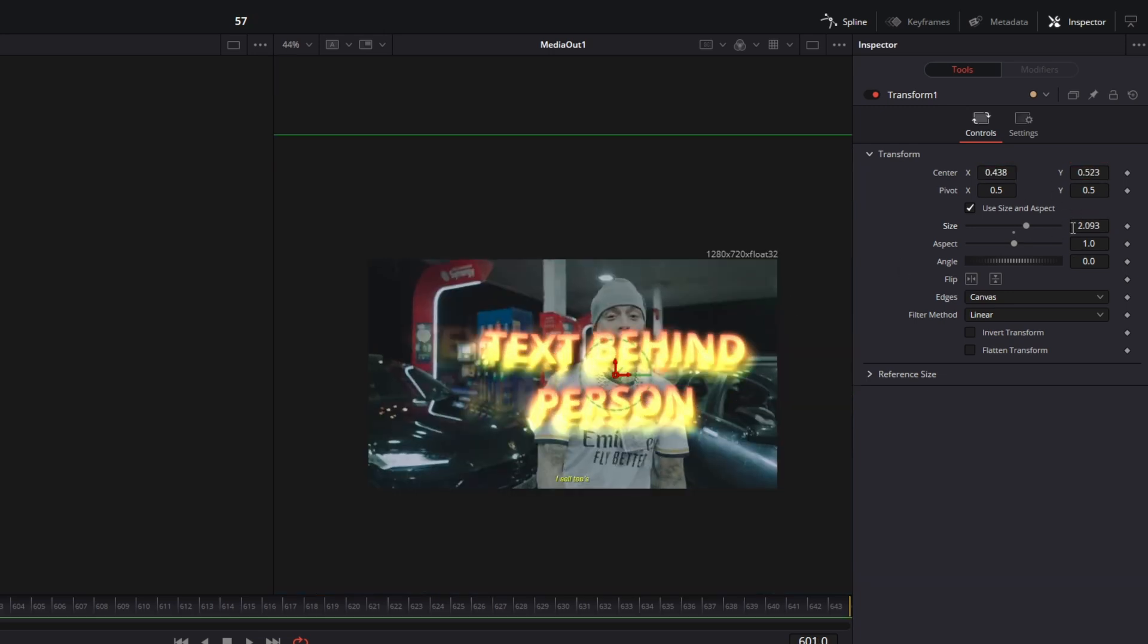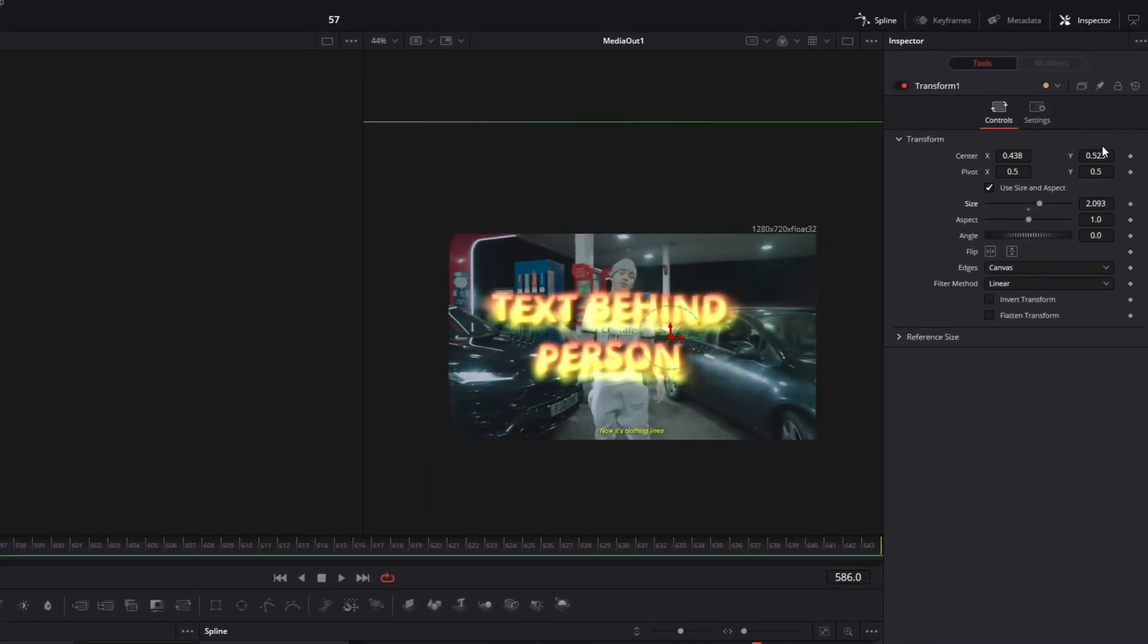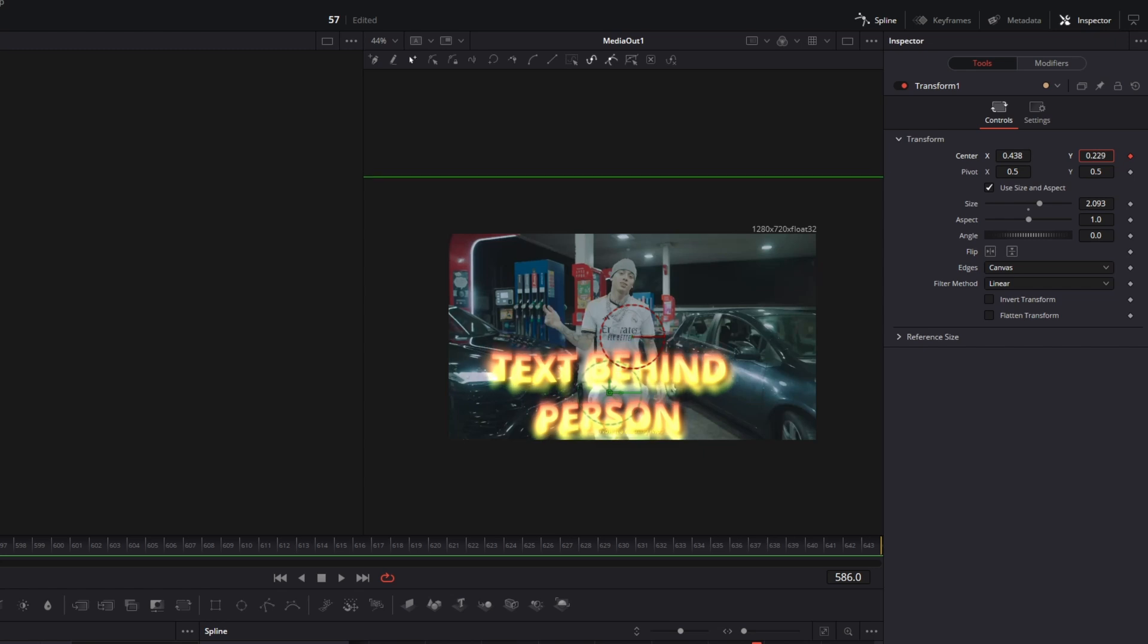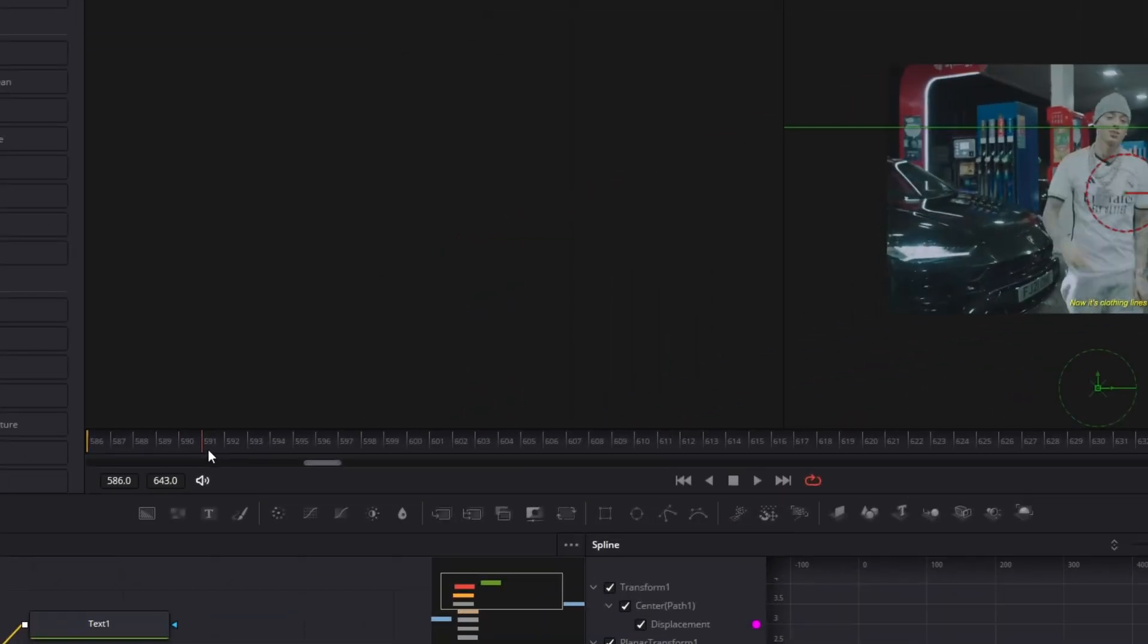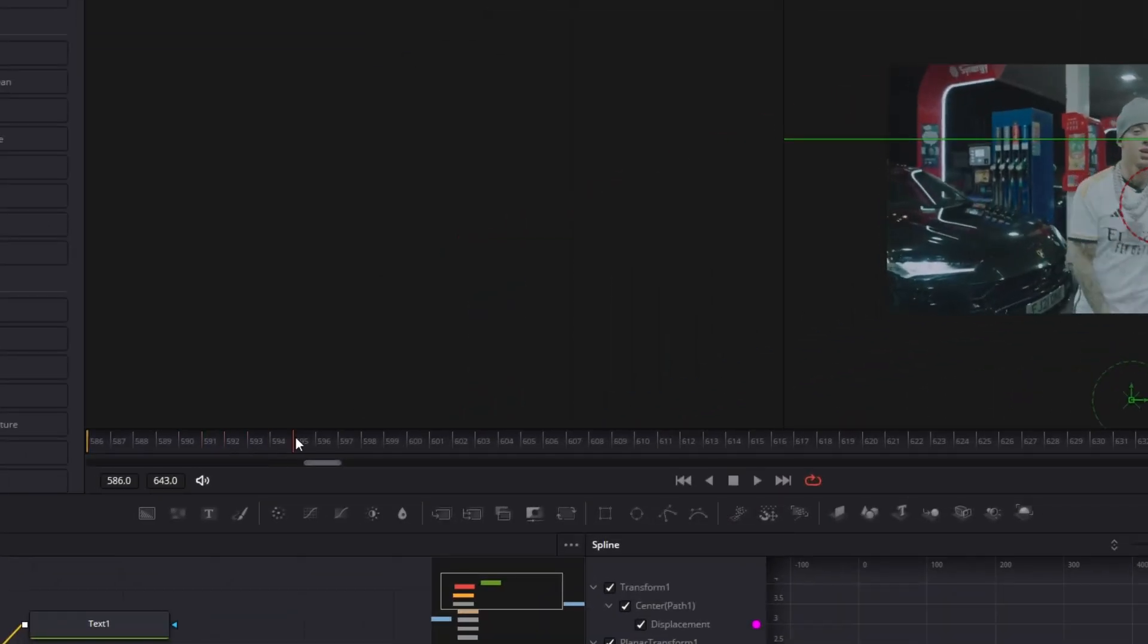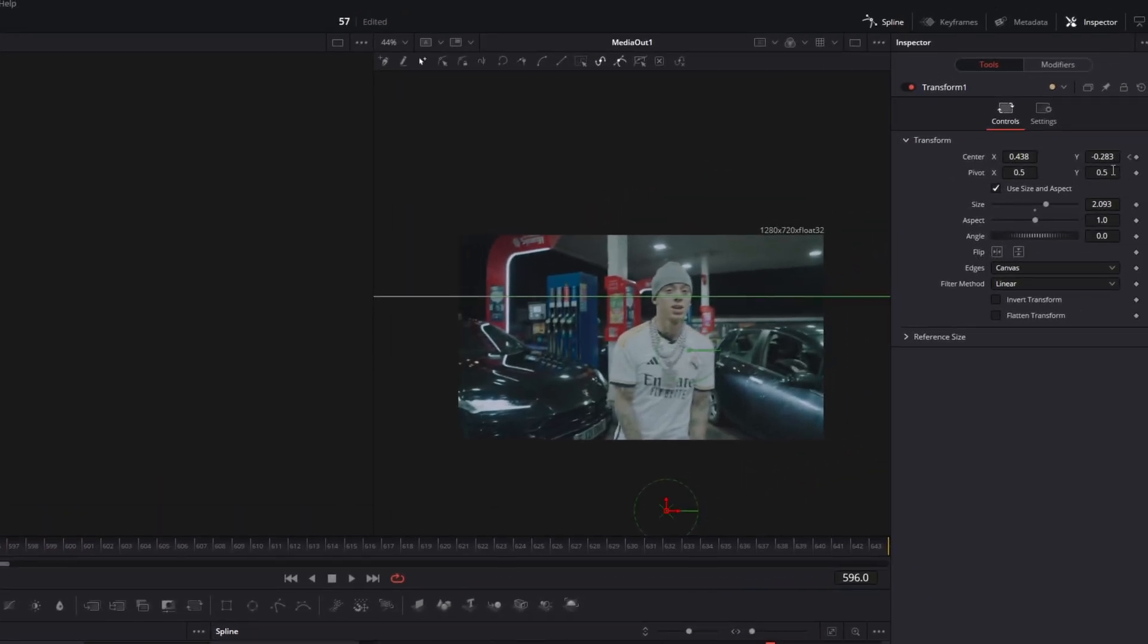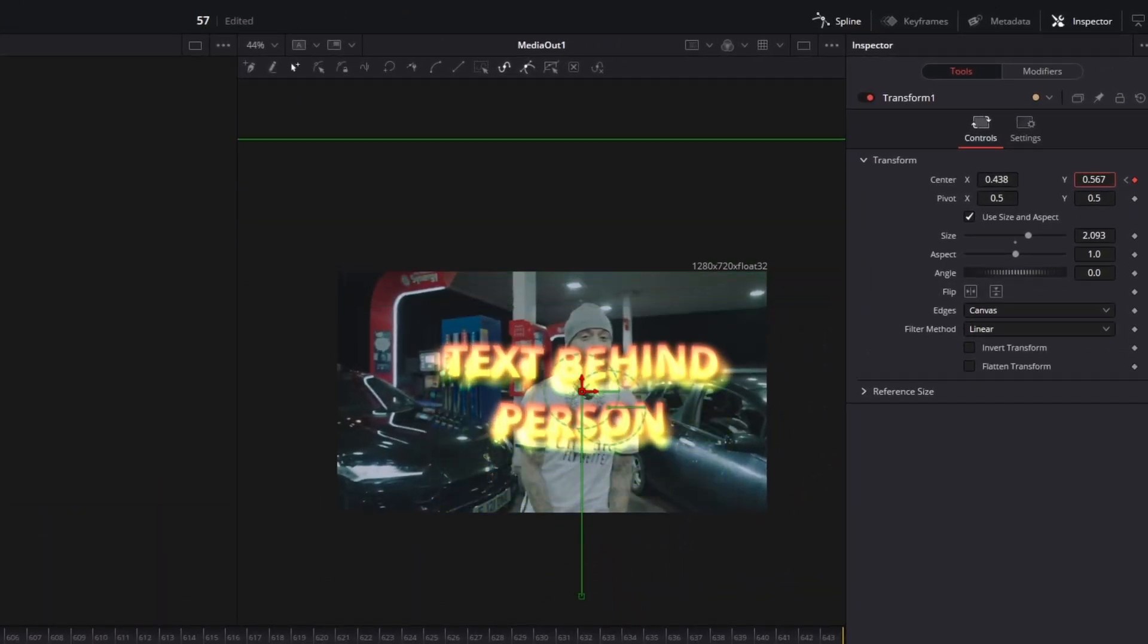Ok after you've done this go to your first frame. Create the keyframe at the center x and center y values and decrease the center y value so that you no longer see this text. Now go 8 or 10 frames to the right. And then you have to increase the center y value so that you see the text right in front of your person.